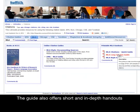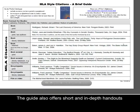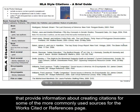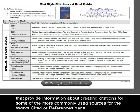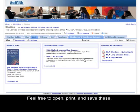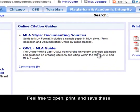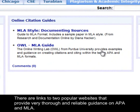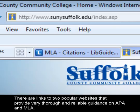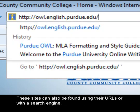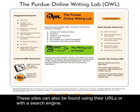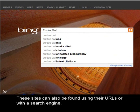The guide also offers short and in-depth handouts that provide information about creating citations for some of the more commonly used sources for the Works Cited or References page. Feel free to open, print, and save these. There are also links to two popular websites that provide very thorough and reliable guidance on APA and MLA, and these sites can also be found using their URLs or with a search engine.